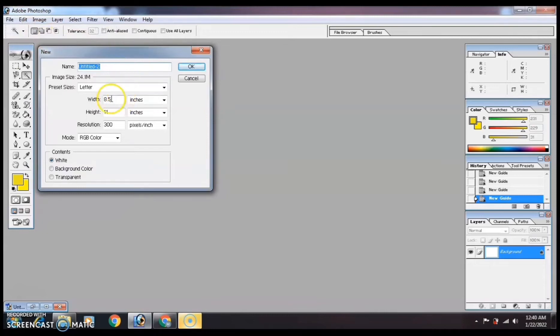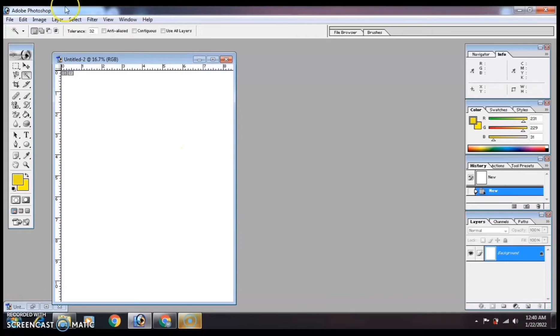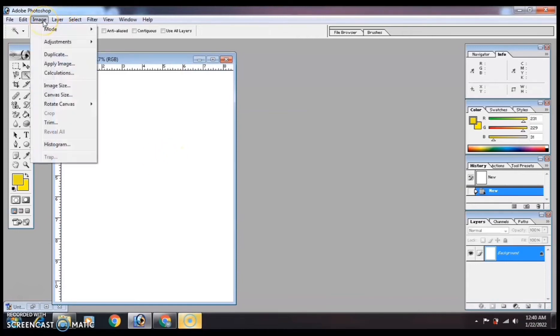Go to Image at the top, then rotate it 90 degrees clockwise so it becomes a trifold.